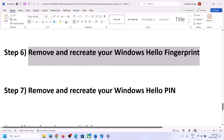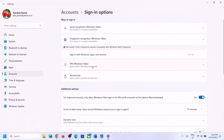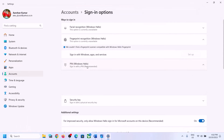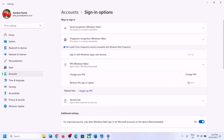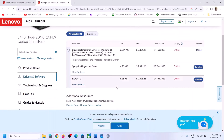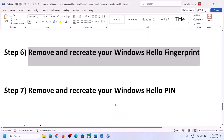If that does not work, remove and recreate your Windows Hello PIN. Expand Windows Hello PIN, and if the Remove option is highlighted, remove it and then click on Set Up to create the PIN once again. Then you can try to set up your fingerprint reader.